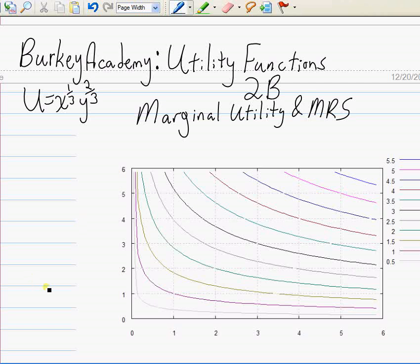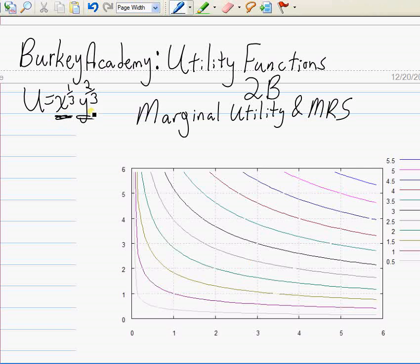This time we're going to bring in the calculus so we can take this analysis a few steps further. The first thing I want to do is talk about marginal utility. Marginal utility means the additional utility from consuming one more unit of a product. Here, marginal utility is going to tell us about the rate at which utility goes up at different points in our indifference curve map, and it's going to be different at every point and also different depending on whether we're consuming more of x or more of y.